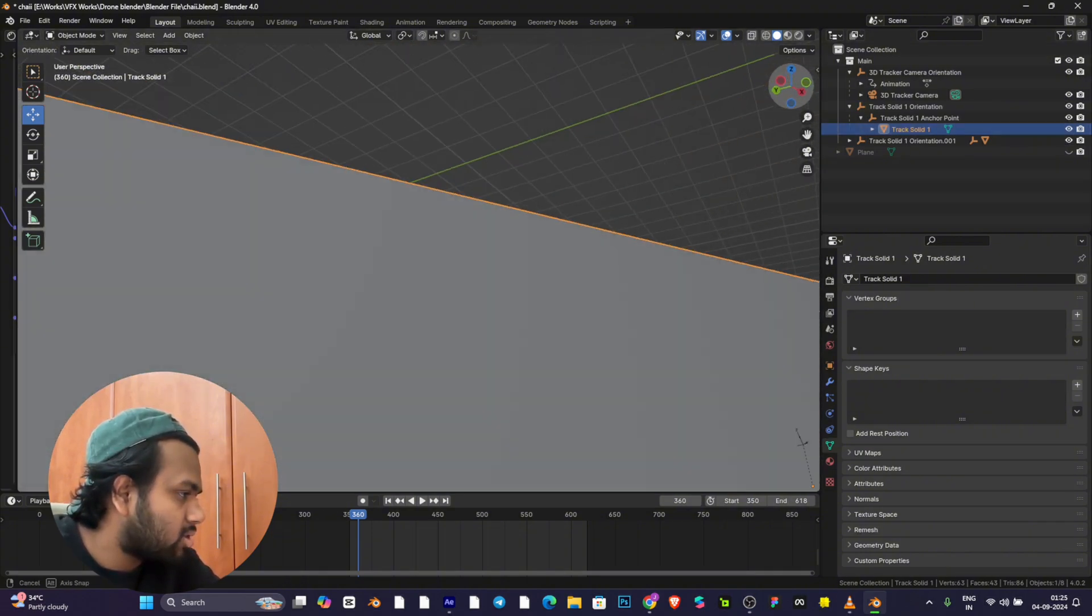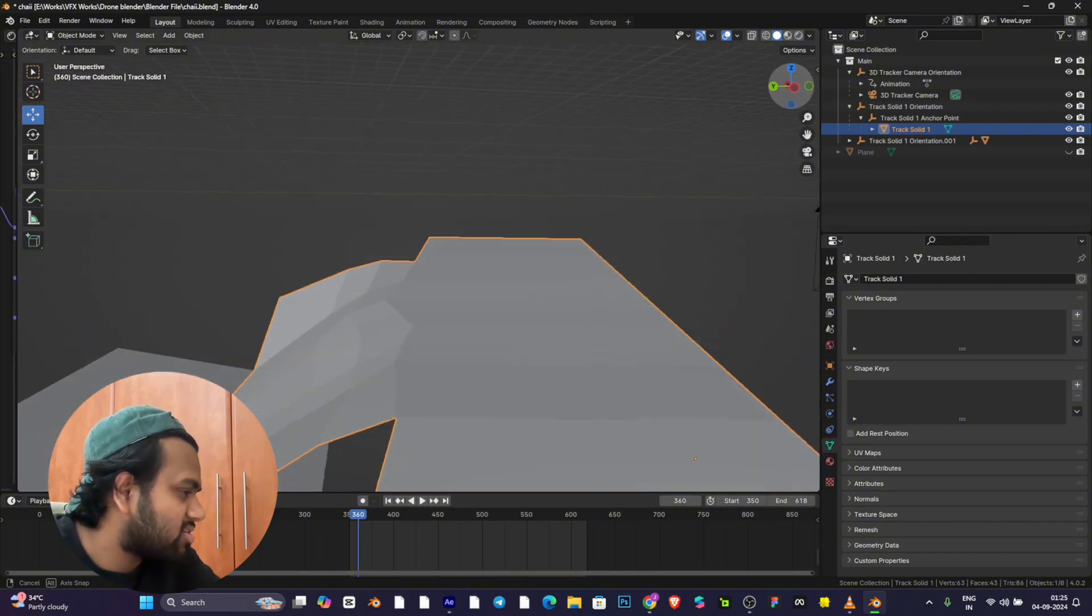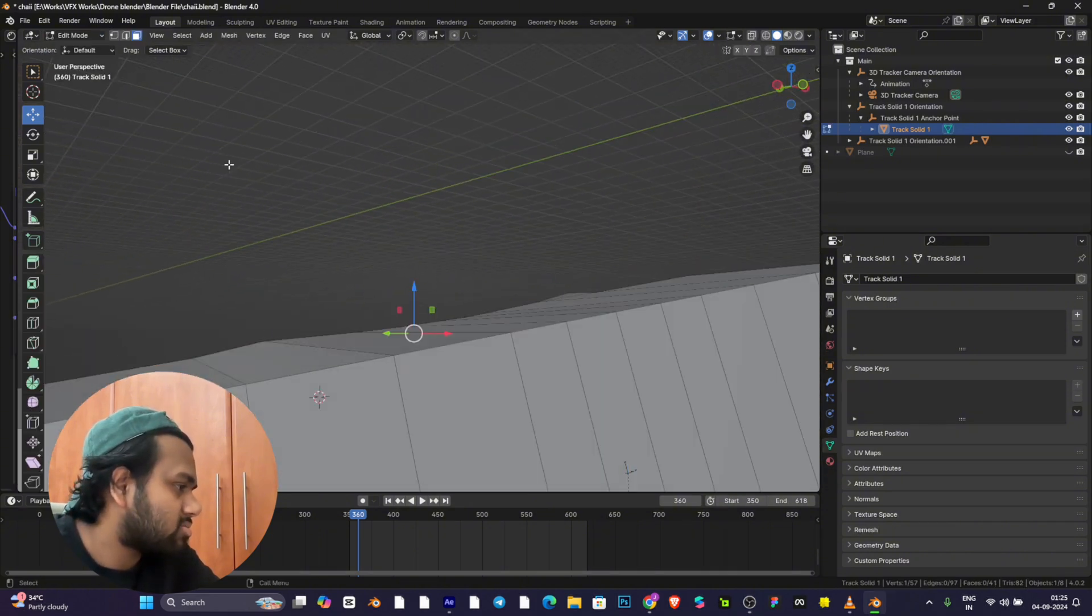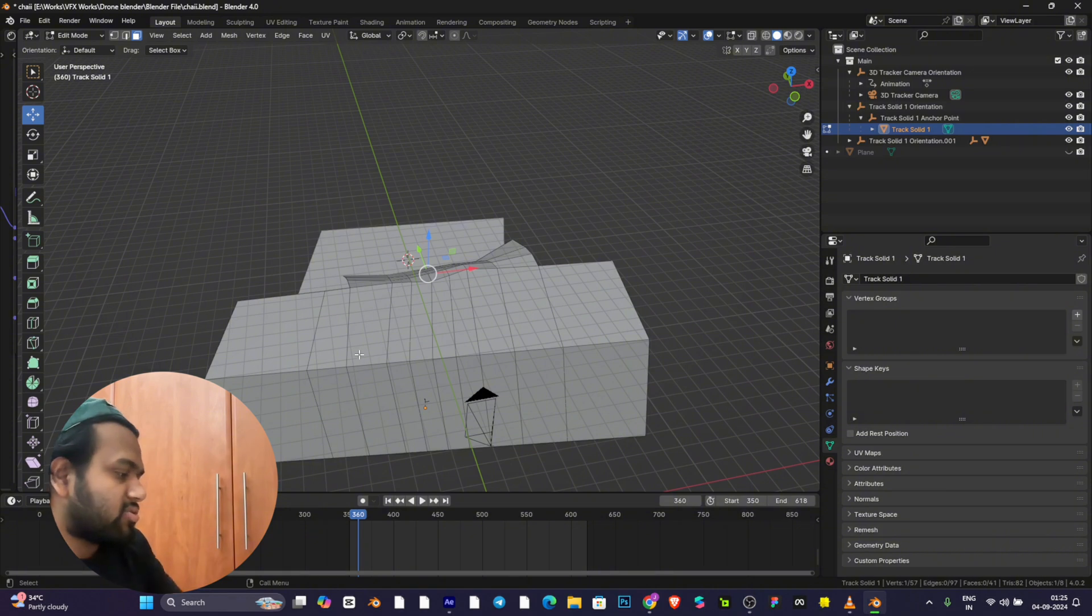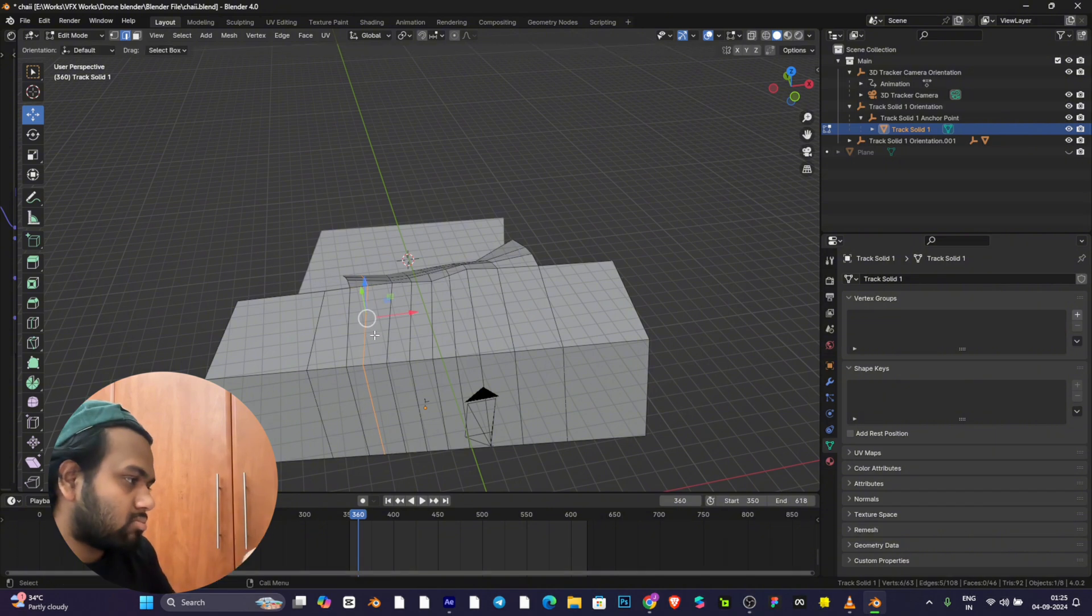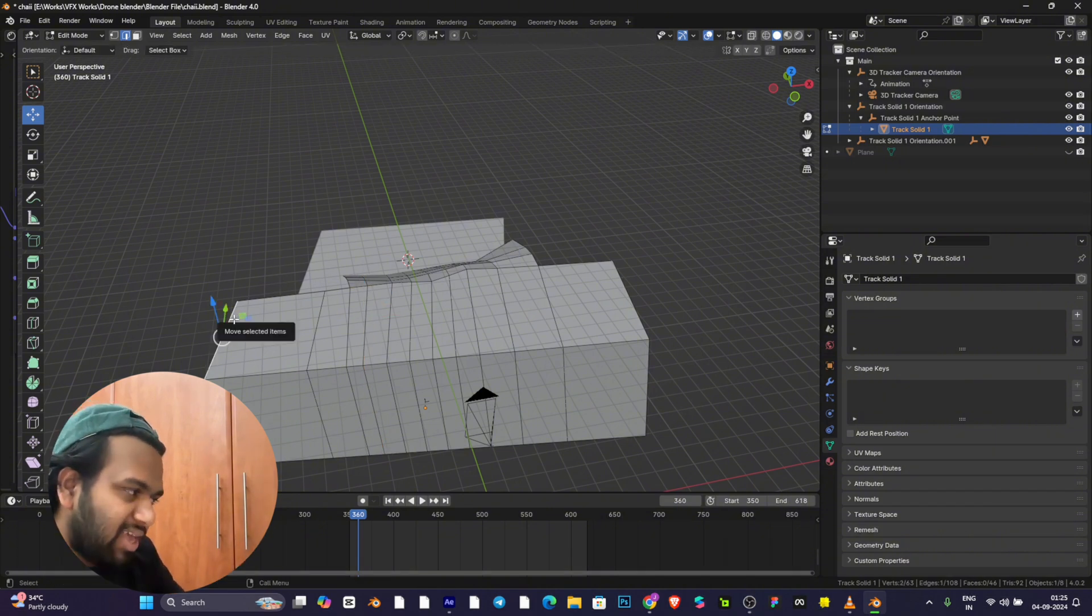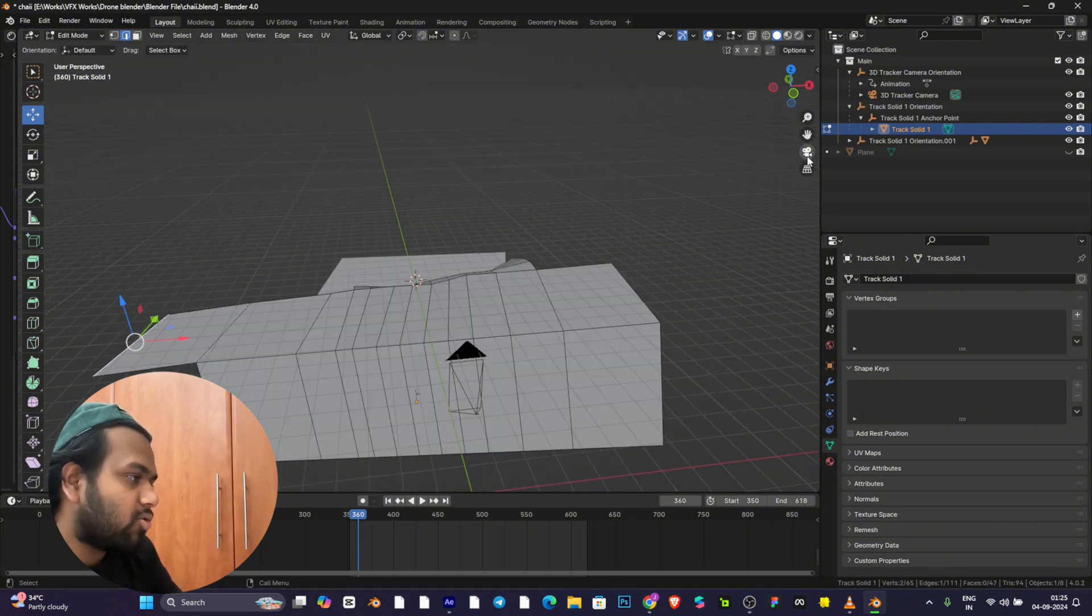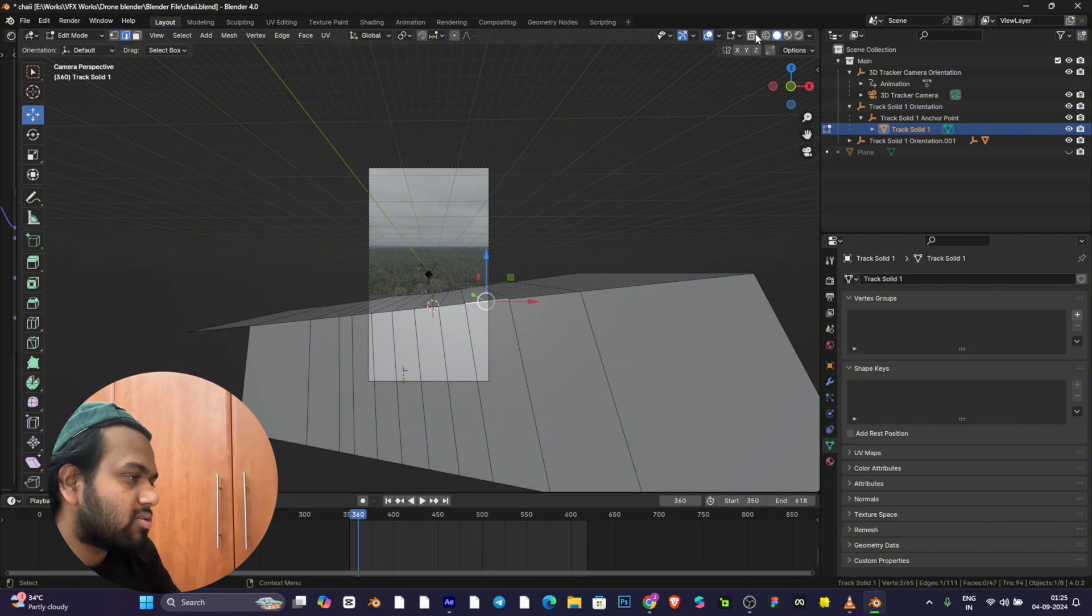It's just a basic plane. What I did is press Ctrl+R to cut one slice, then select one part and press E to extrude.